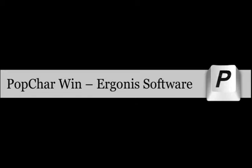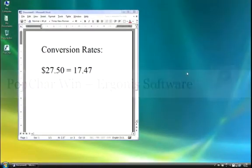PopChar from Ergonis Software makes it amazingly simple and easy to insert special characters and symbols into any kind of document on Windows.